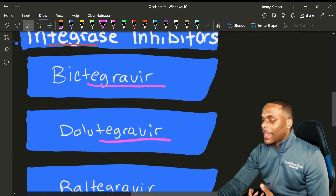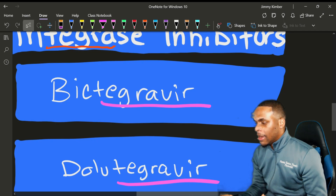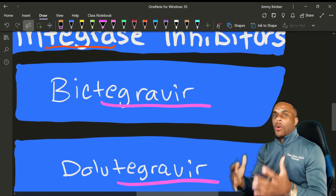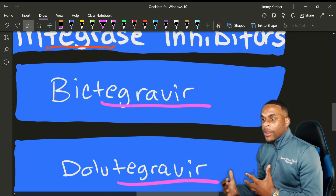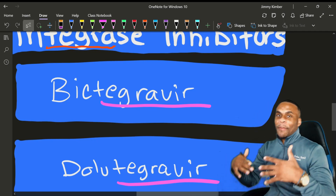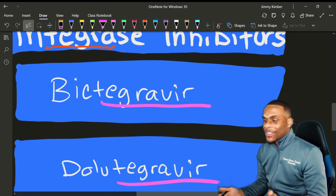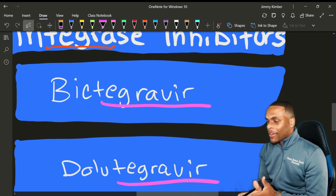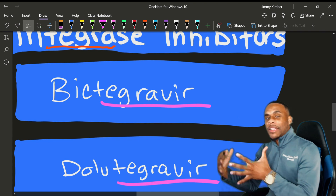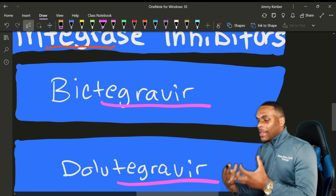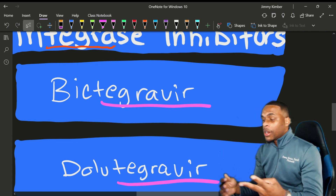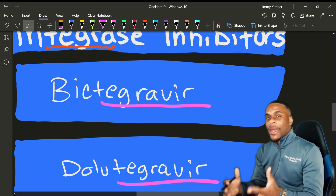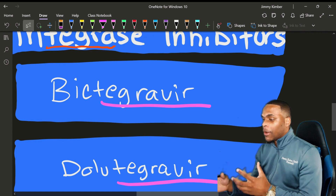Bictegravir, for example, is co-formulated with Biktarvy. Bictegravir along with two other drugs makes Biktarvy.